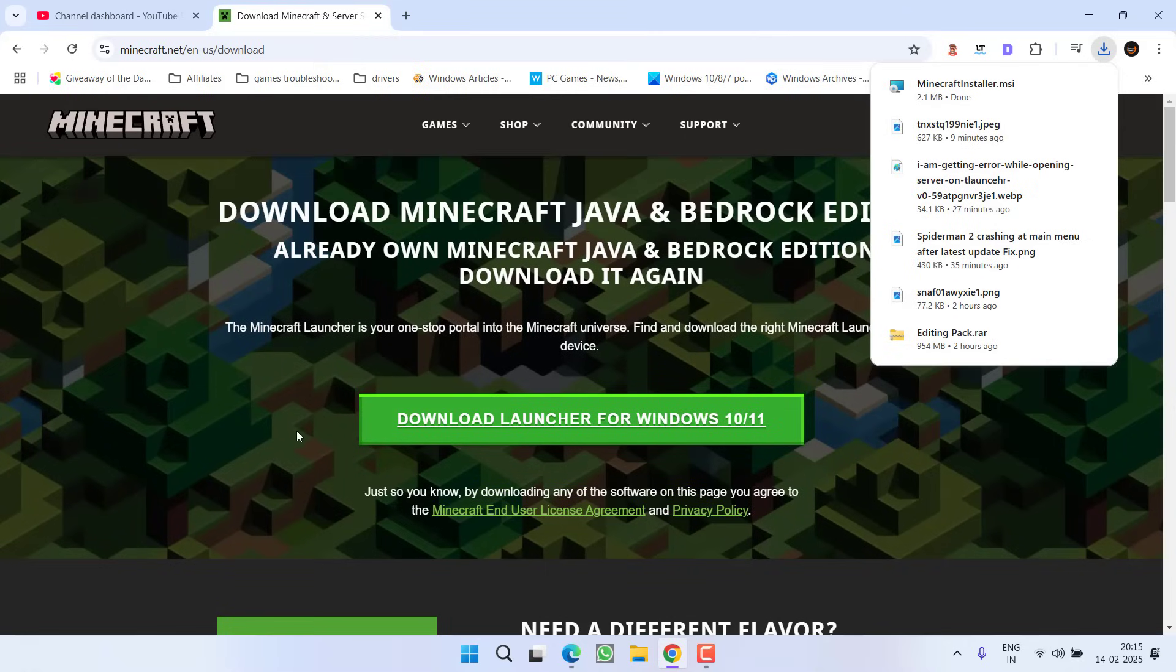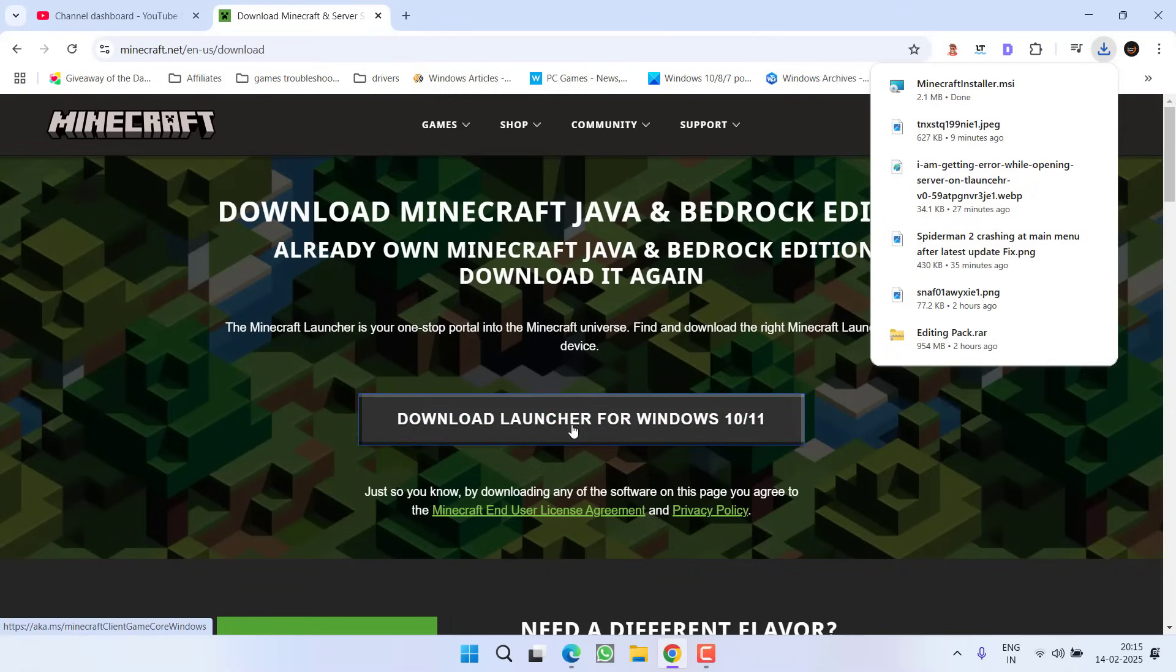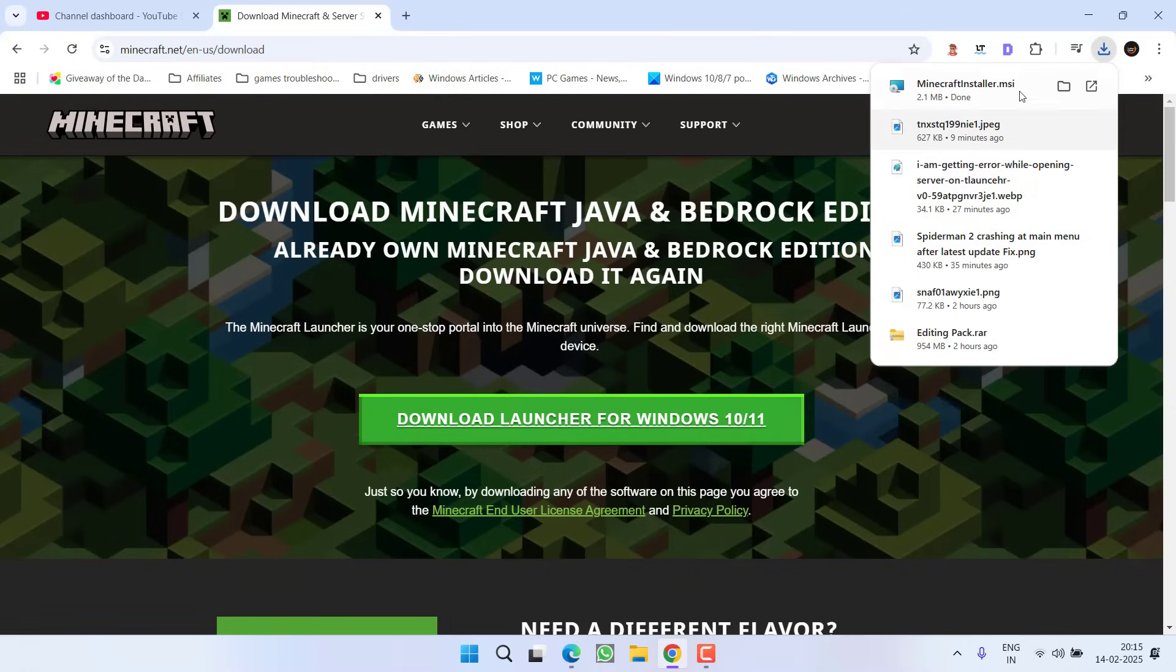Instead of using the latest launcher, you need to use this old launcher and then launch the game to resolve the issue of you need to authenticate to Microsoft services.